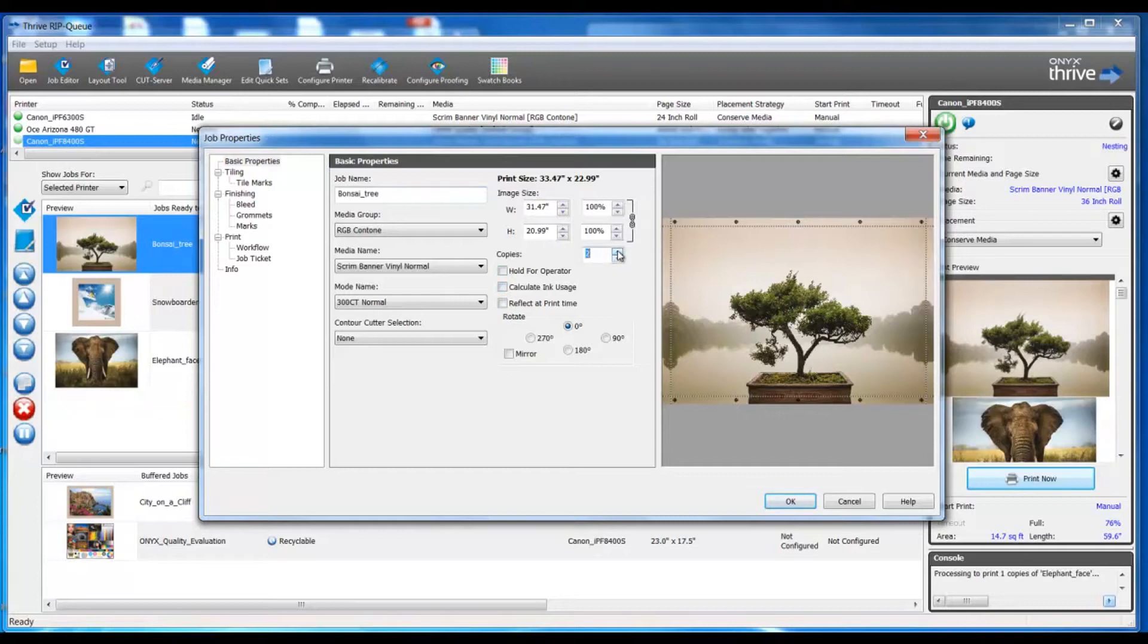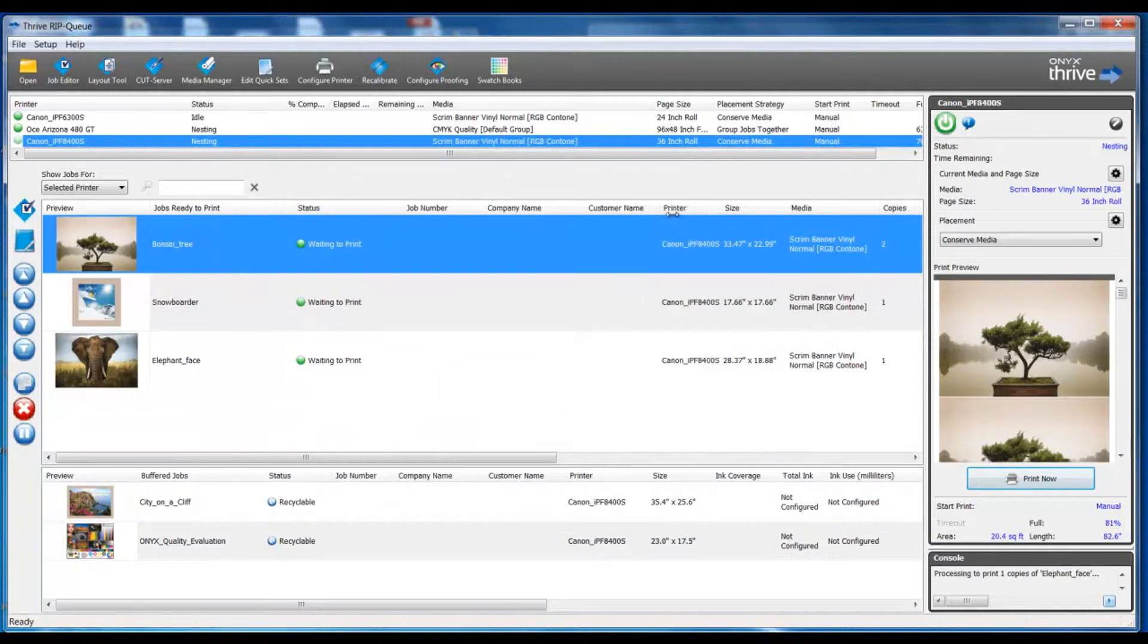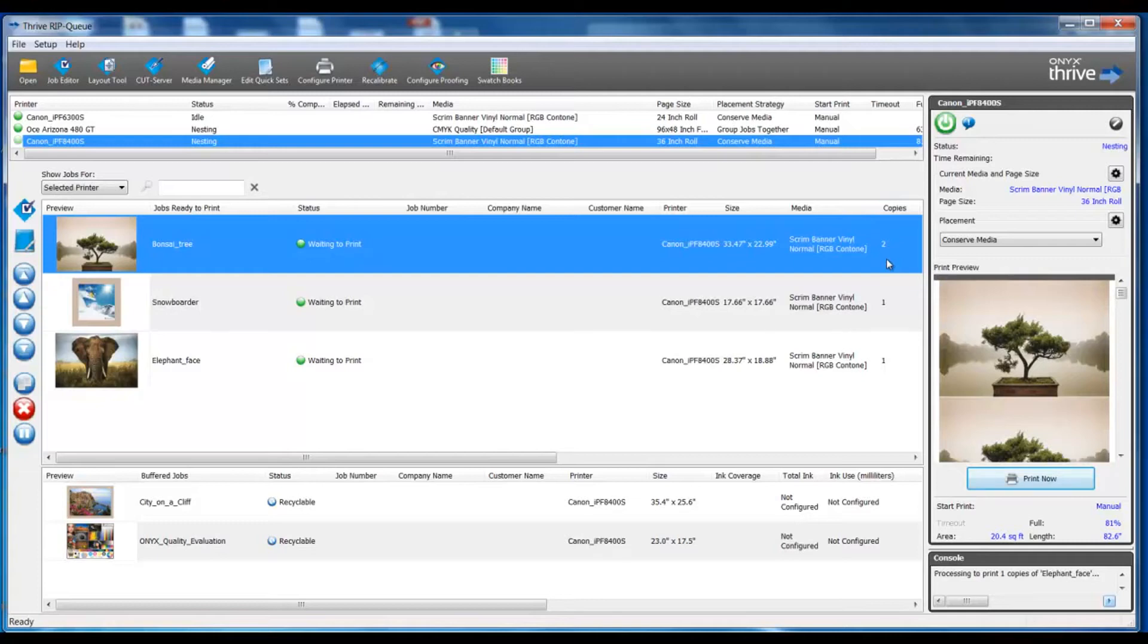Perhaps I need two copies of this file. I can indicate that, select OK, and immediately my file will be ready for two copies. In this instance this command does not require re-ripping.